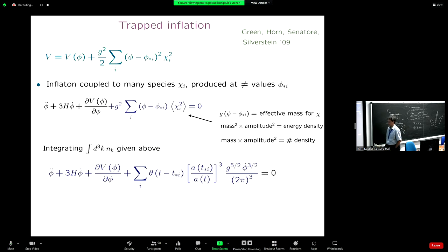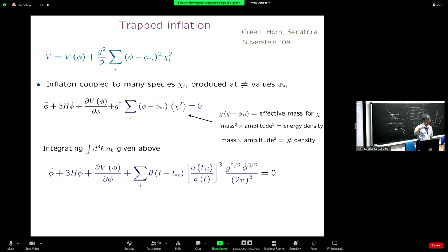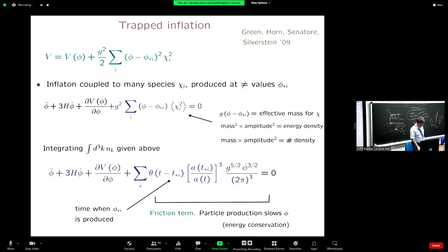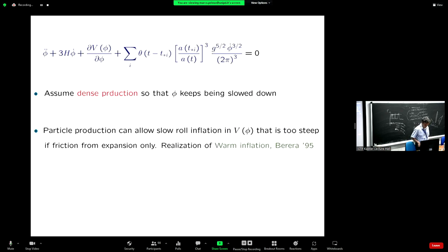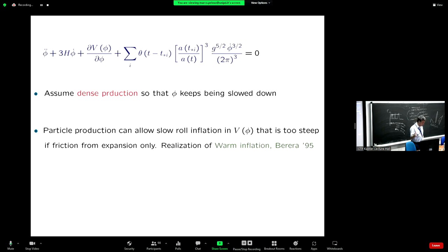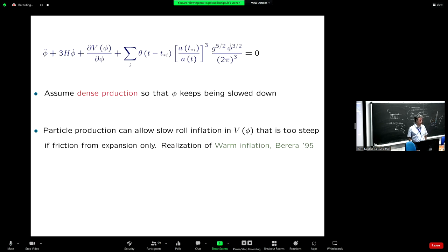There is a theta function because the friction term is important after the production — after the production you get slowed down. If you have dense episodes of particle production, the inflaton keeps producing particles and so it gets slowed down. Just by thinking in terms of energy conservation, the inflaton has to slow down. This is a realization of an old idea of warm inflation by Berera, where the interaction with a thermal bath slows it down. But here you don't need to assume thermalization — you just produce particles, and the production itself slows you down. There is a clear QFT behind it, so you can do explicit calculations.